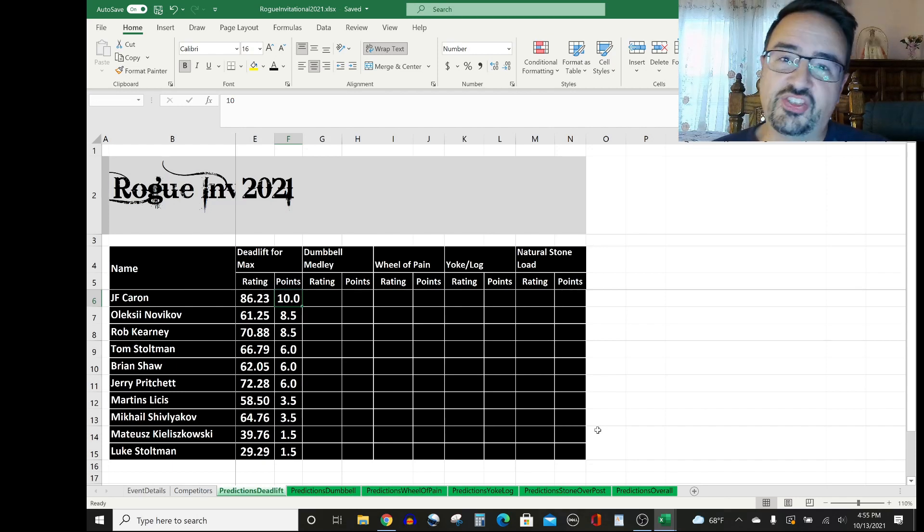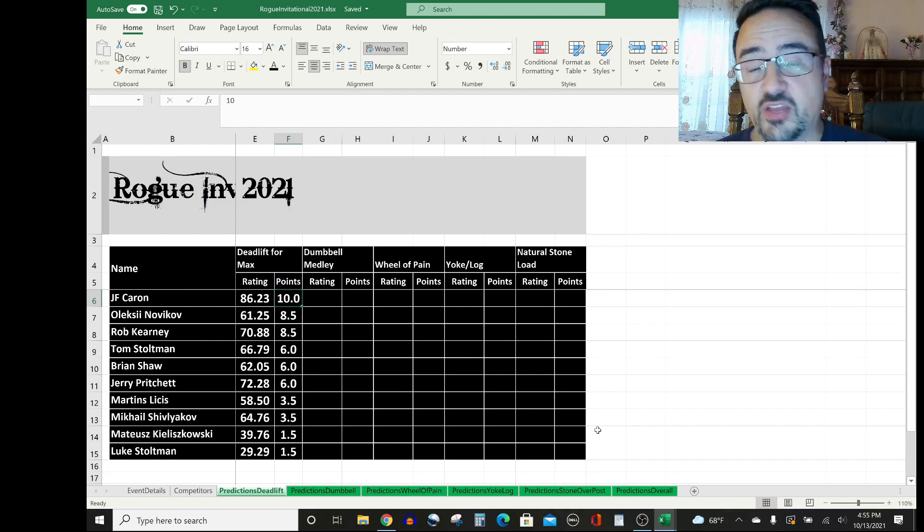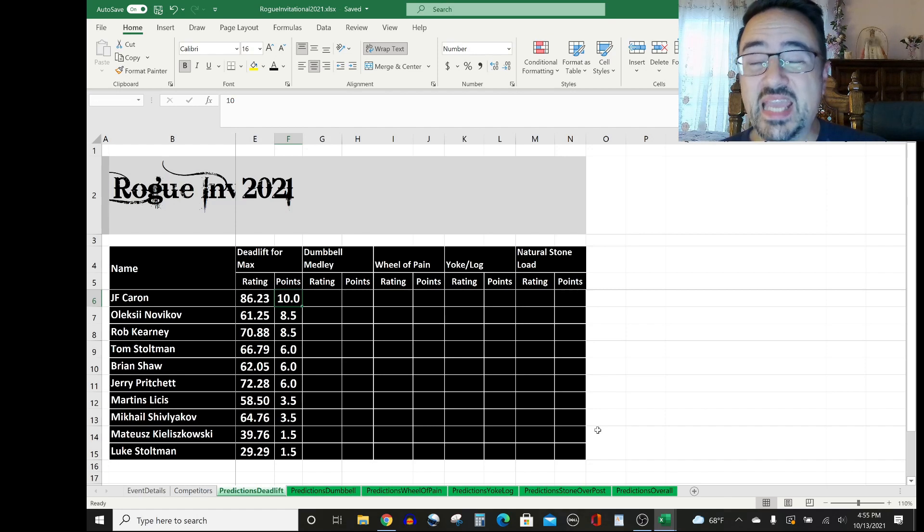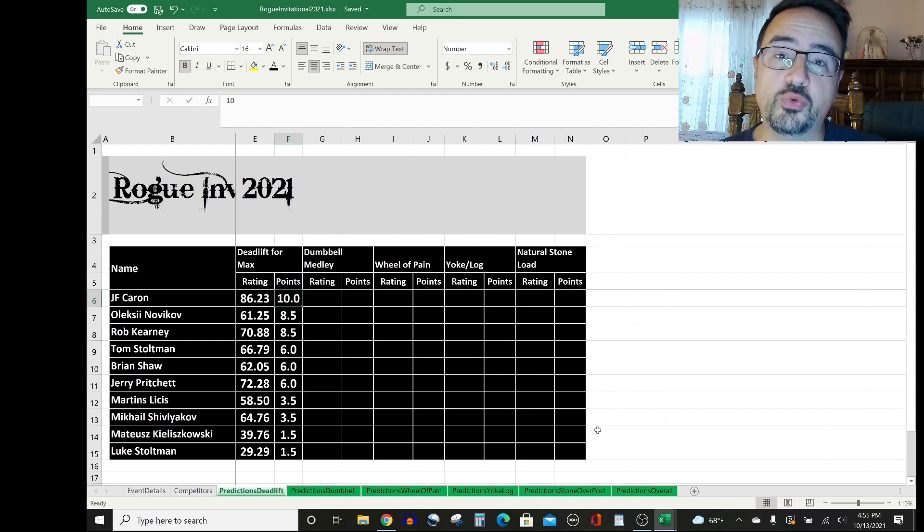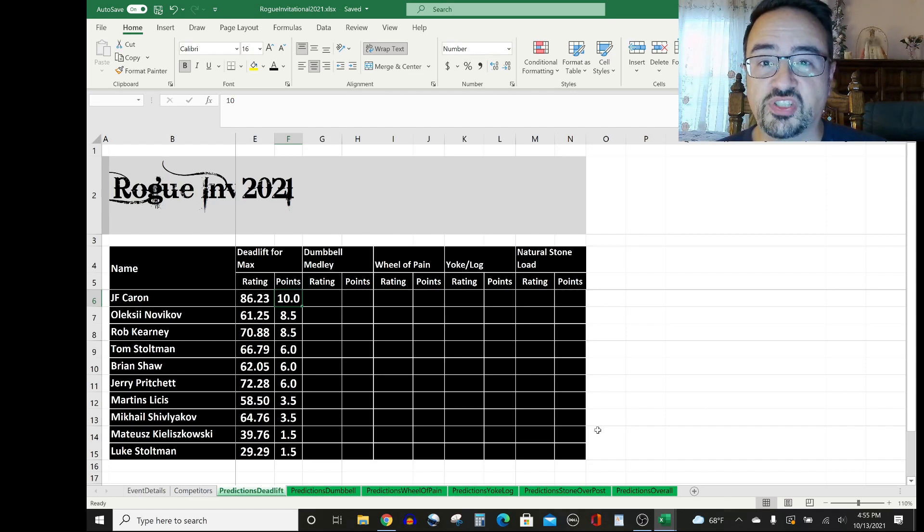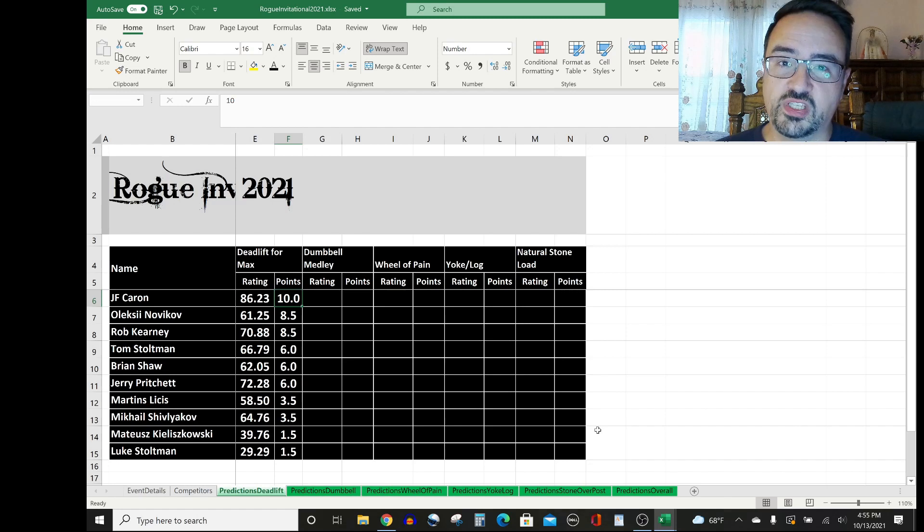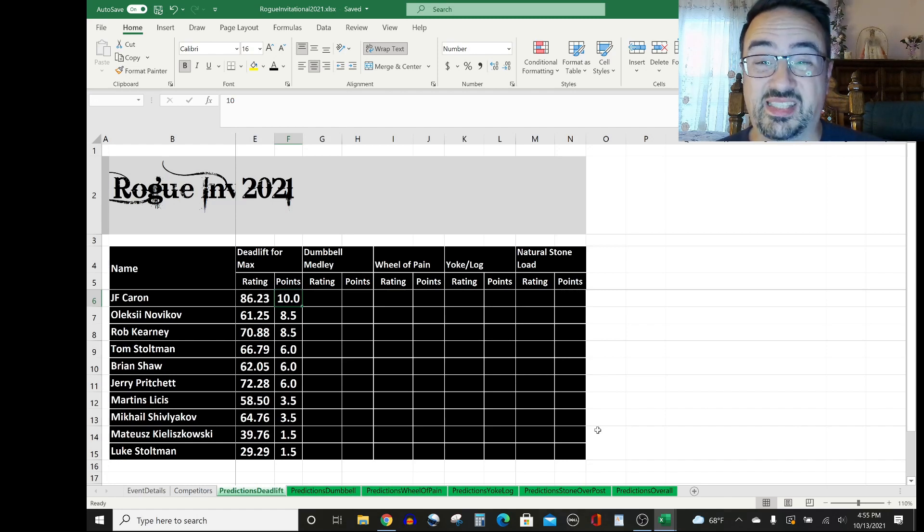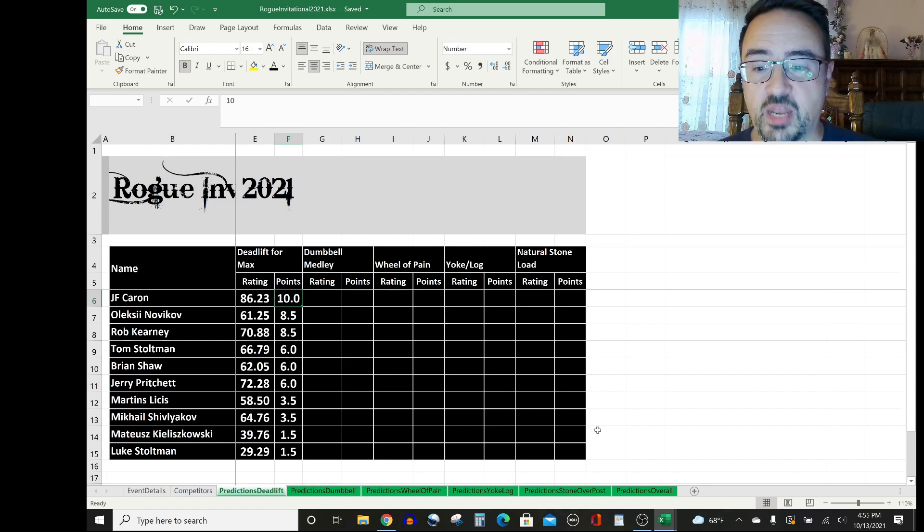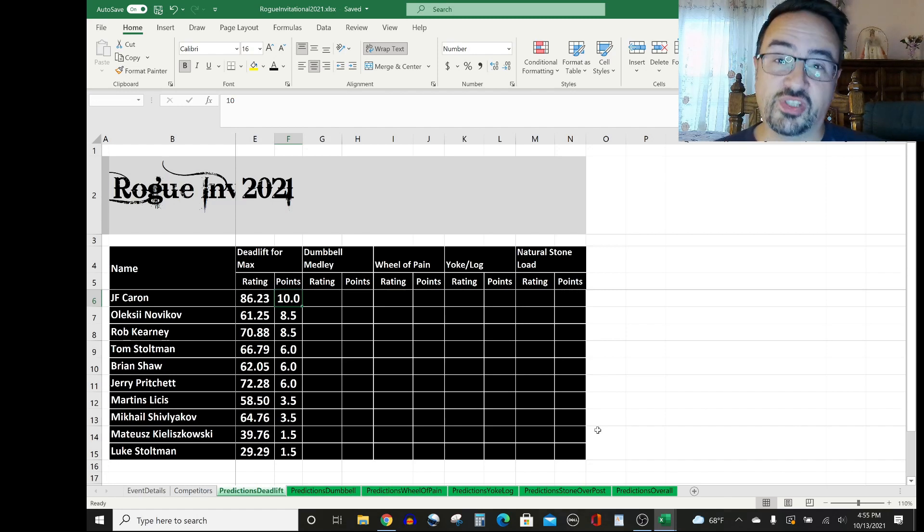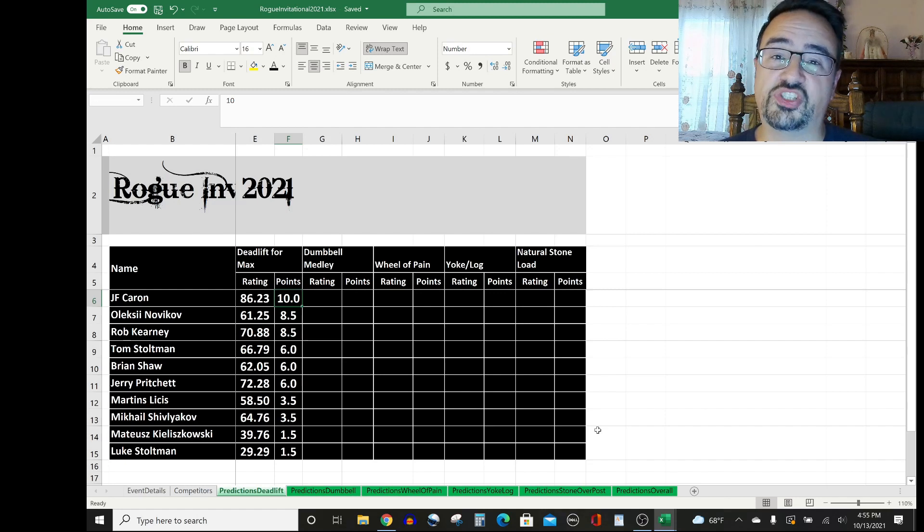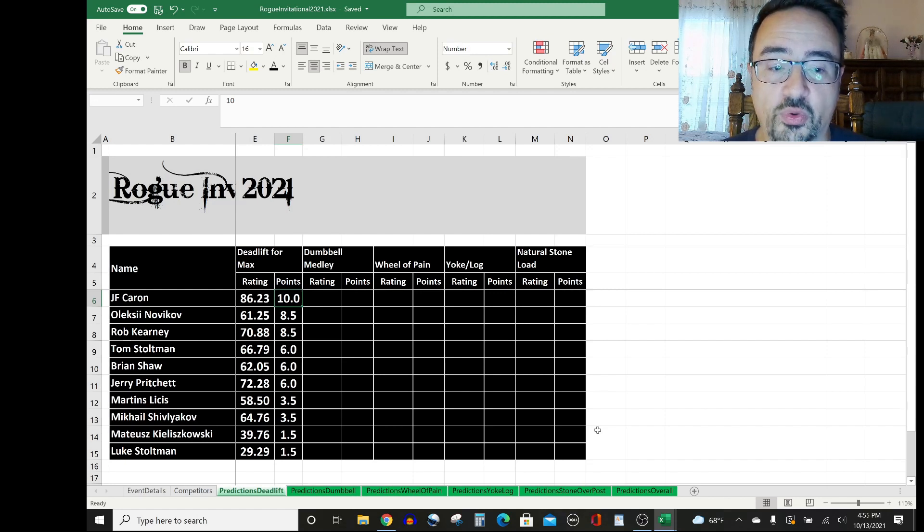And then I think J.F. Caron wins this event if he's fully healthy. He has averaged 86.23% of points earned over points possible on max deadlifts over his last 10 shows, an astounding figure. He comes away with 10 points. That's how the deadlift for Max will shake out at the 2021 Rogue Invitational.